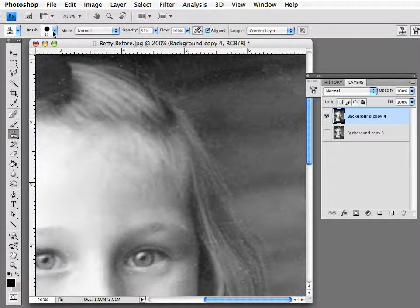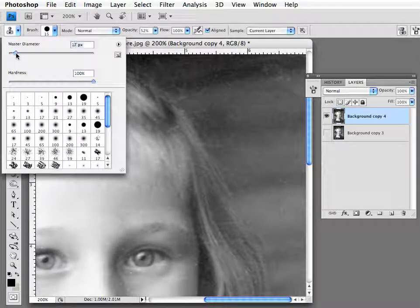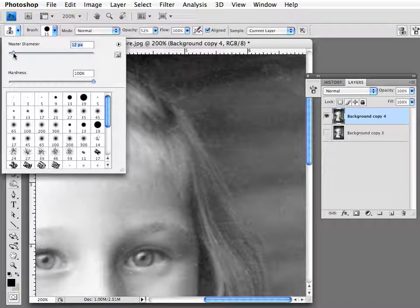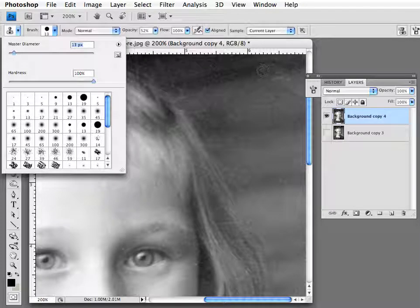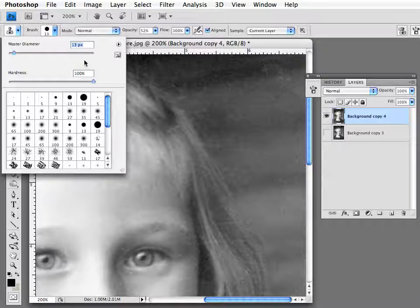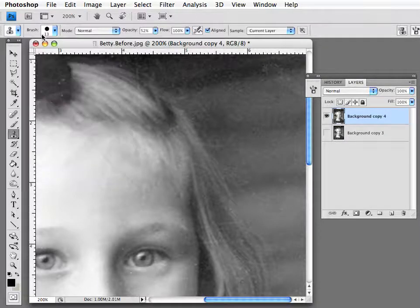Now you need to adjust your brush size. This is very important with the clone tool to find a good brush size. A good brush size is one that will cover the area that you want, not be too large and not be too small. Only through using this tool will you get the hang of this. I'm going to start here with size 13.